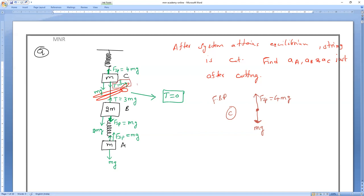But now what is the tension as soon as you cut? Tension T will become zero. So that is the free body diagram for C.